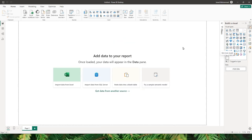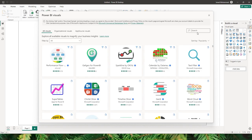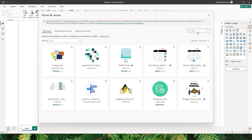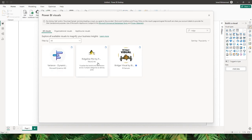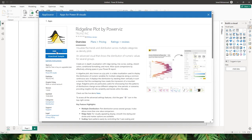Let me show you how to download this visual from the AppSource. Under the build a visual tab, click on the ellipses and choose get more visuals. On the AppSource, type in Ridgeline. This is the Ridgeline Plot by PowerViz — all you have to do is click on the add button here.